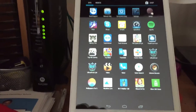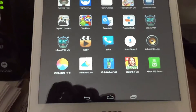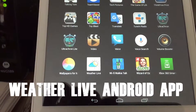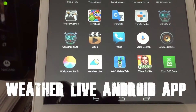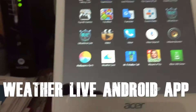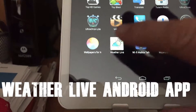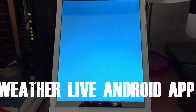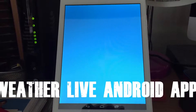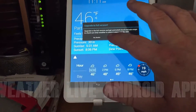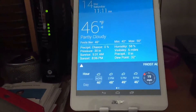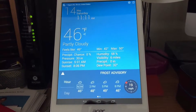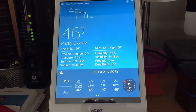So the first app I'm going to check out today is Weather Live. It's by a company called Apple On, and they made this app called Weather Live — it's a weather app. You have to forgive me, I don't have a good tripod yet. I'm using my iPhone for this.